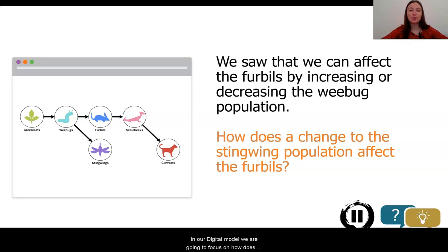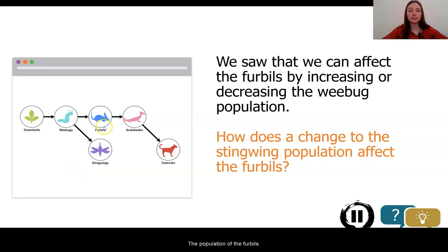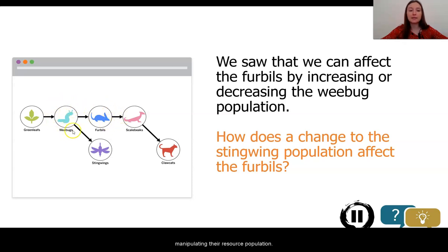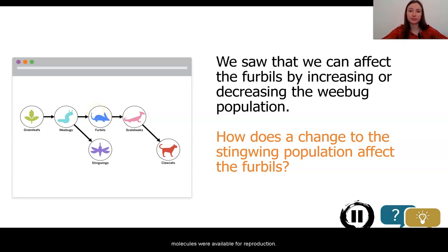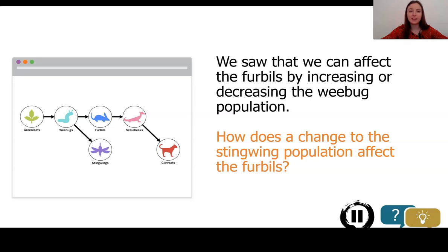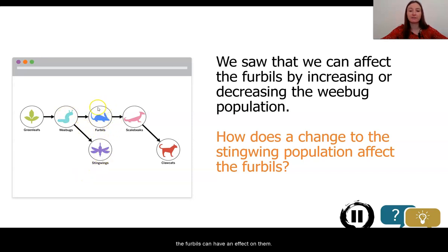In our digital model, we are going to focus on how the new introduction of the stingwings affects the population of the furballs. We've already seen that we can affect the furballs by manipulating their resource population. When we increase the number of wee bugs, it increased the number of furballs because more energy storage molecules were available for reproduction. When we decreased the number of wee bugs, the opposite happened.